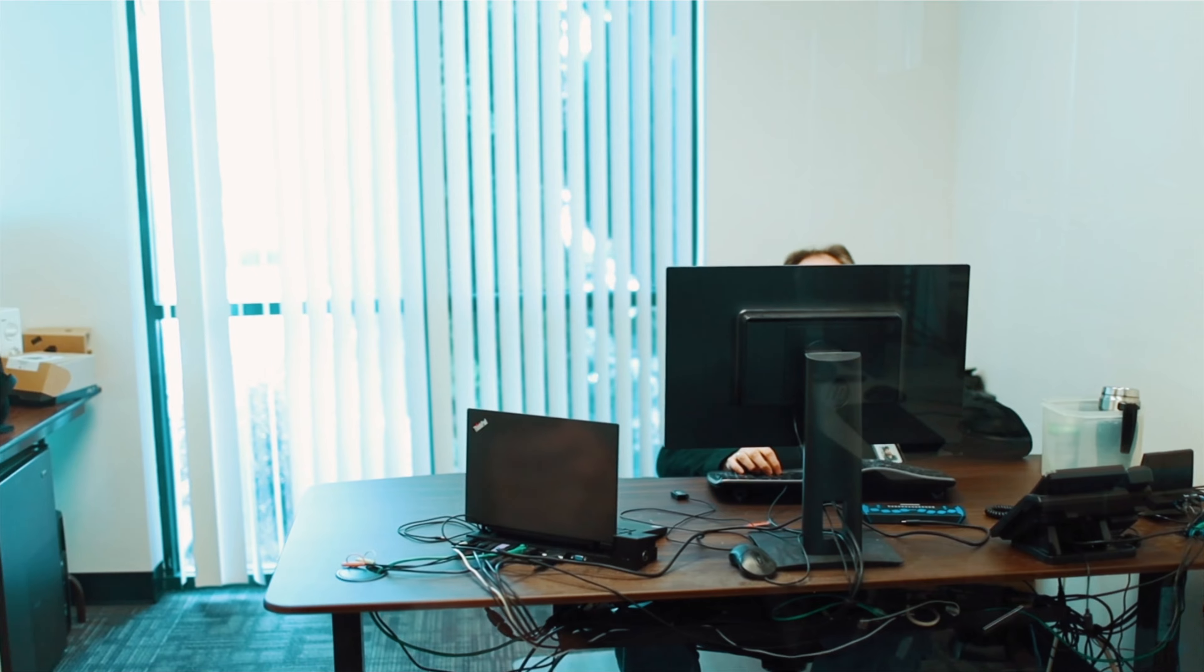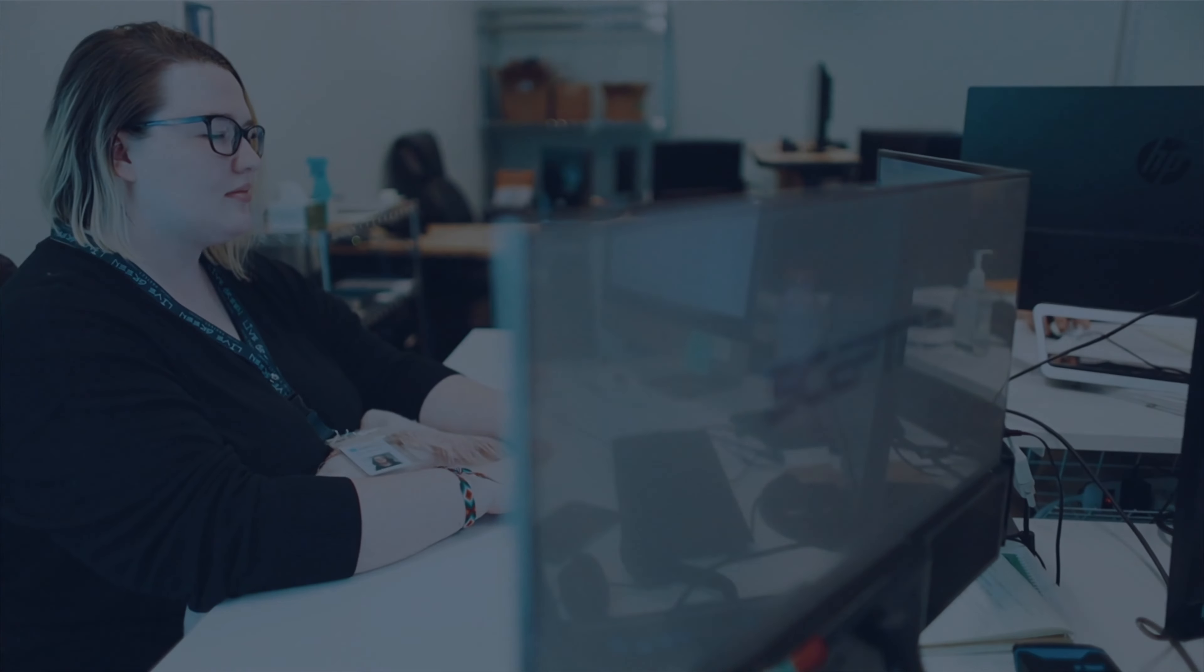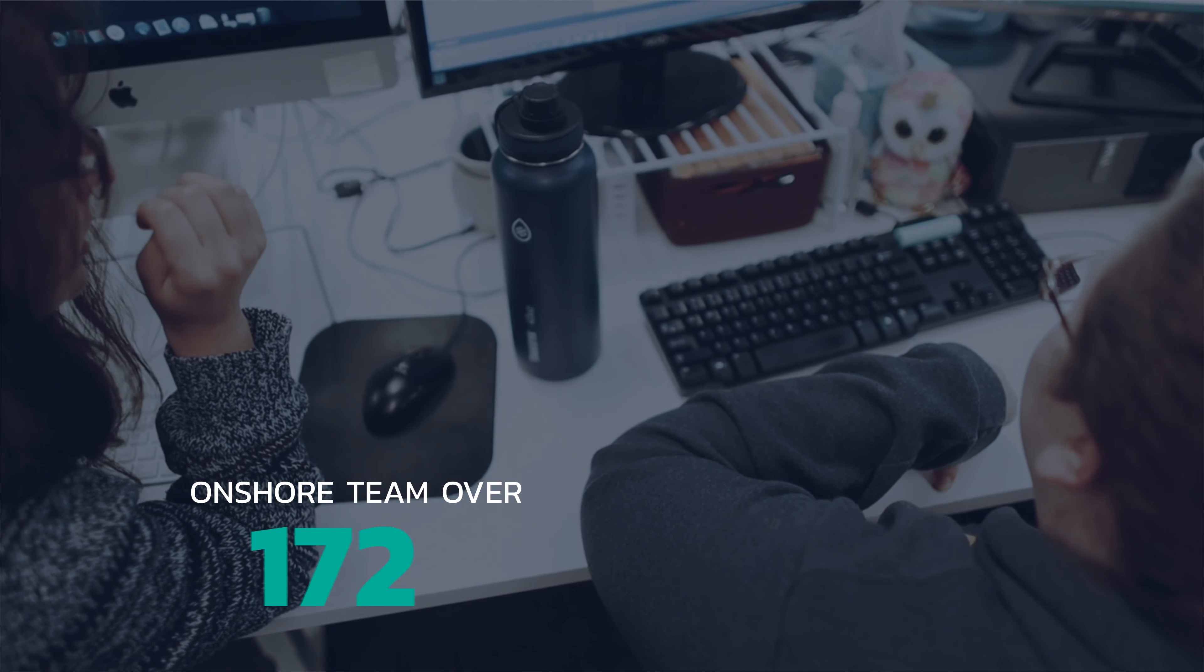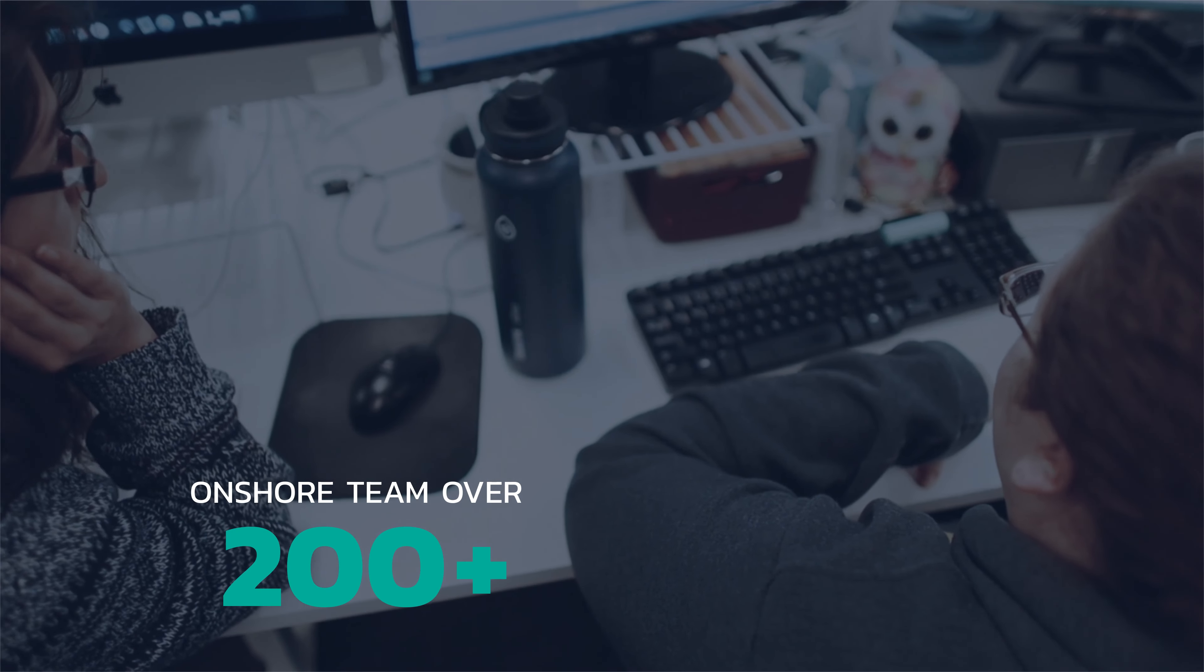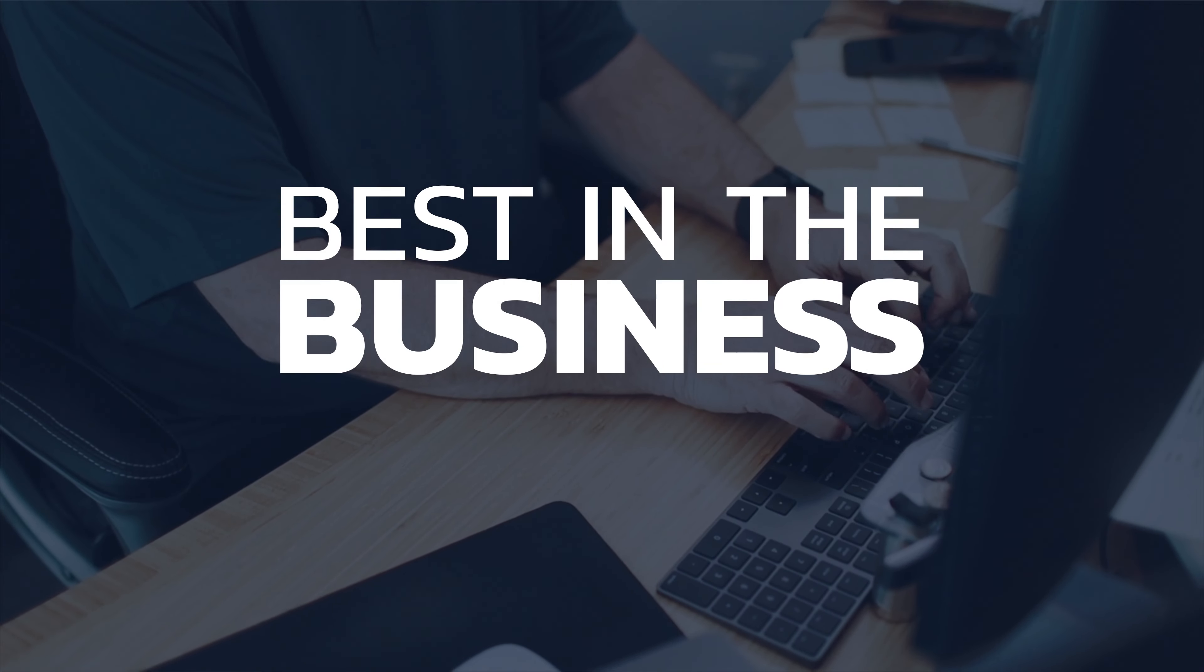Our customizable test services and our onshore team of over 200 QA professionals mean you'll be partnering with the best in the business.